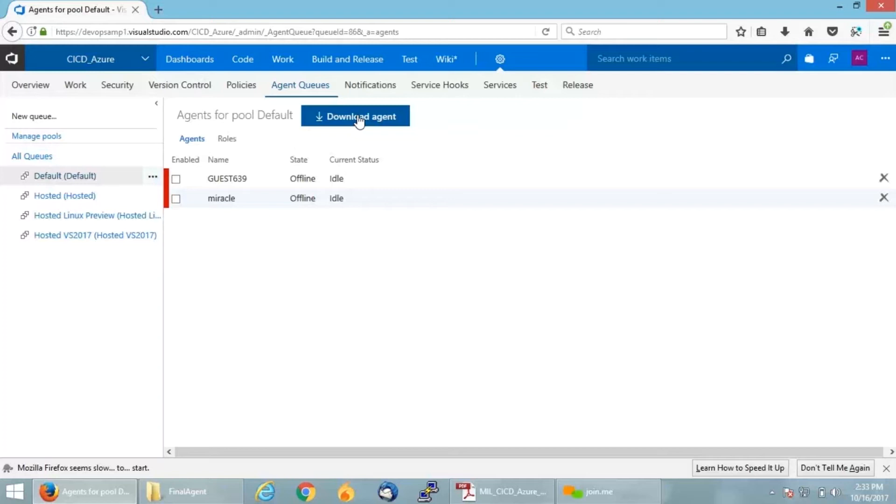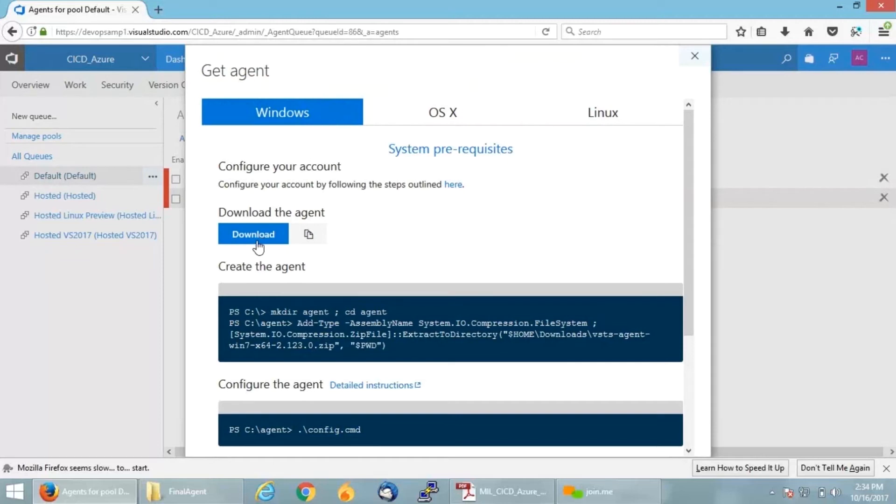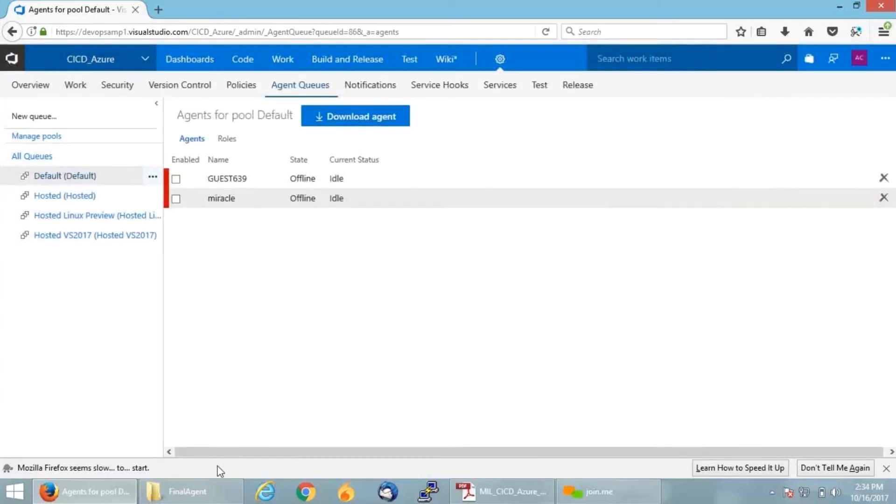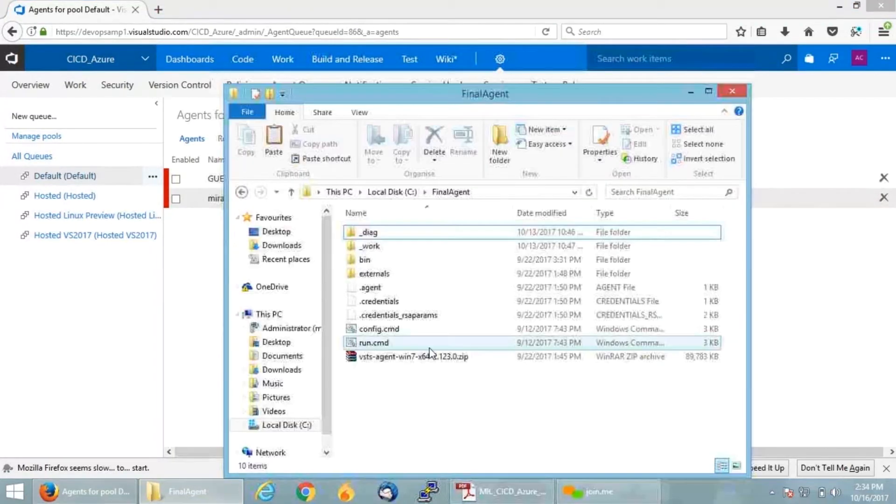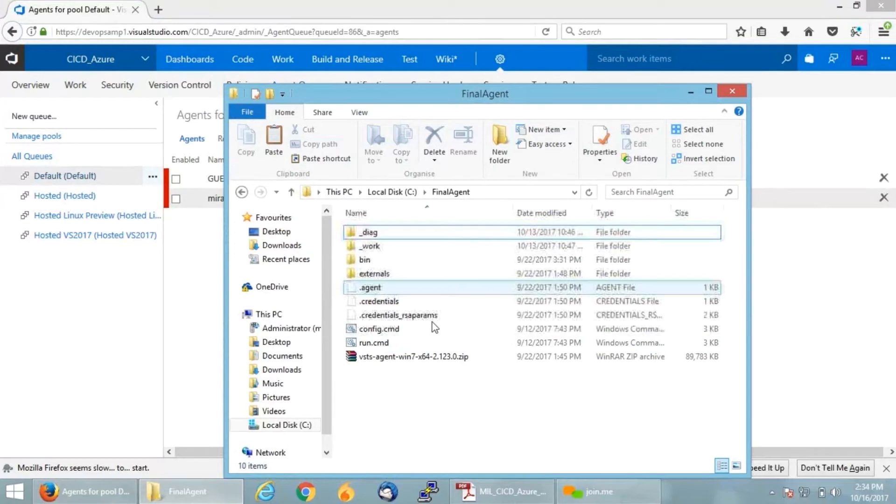You can also make a VM, for example an Azure VM, as an agent where you have all your prerequisites installed. On my machine, I have Maven installed because I am going to run my Maven job. If we click on Download, it will ask for options like Windows or Linux. Mine is Windows, so I will click on Download. I have already downloaded and unzipped it, so let me show it to you.